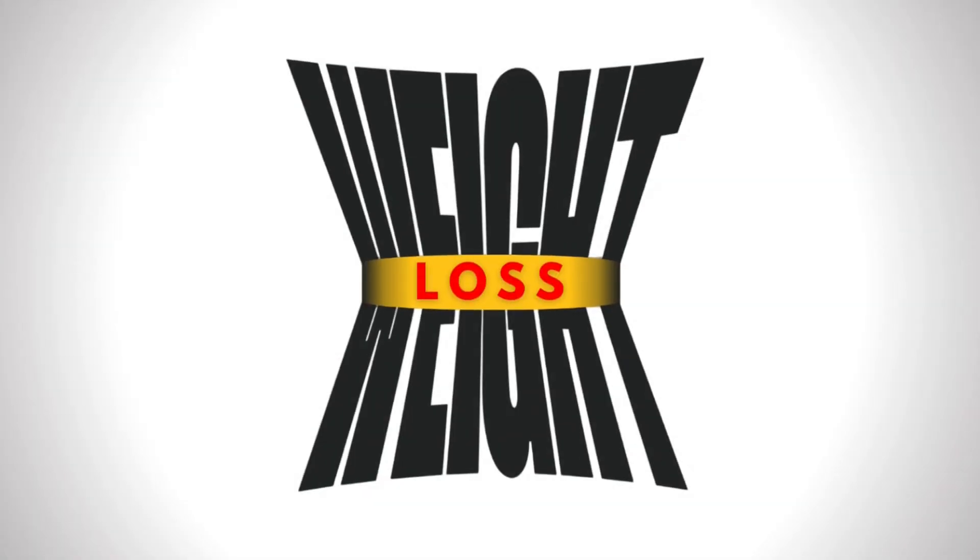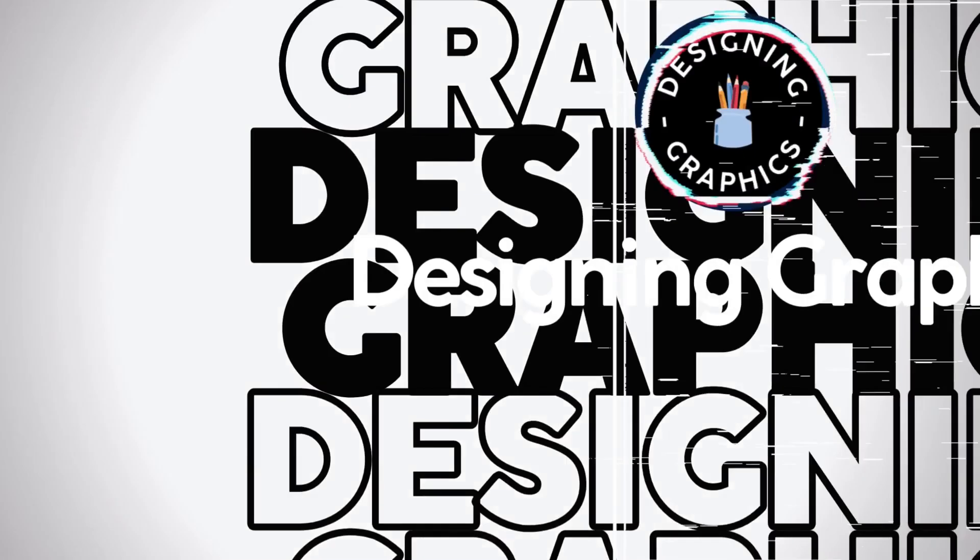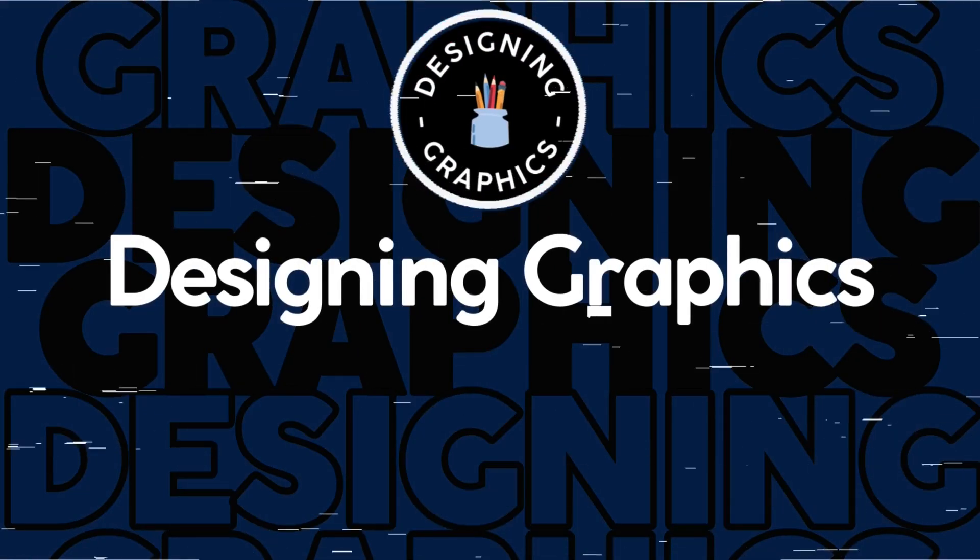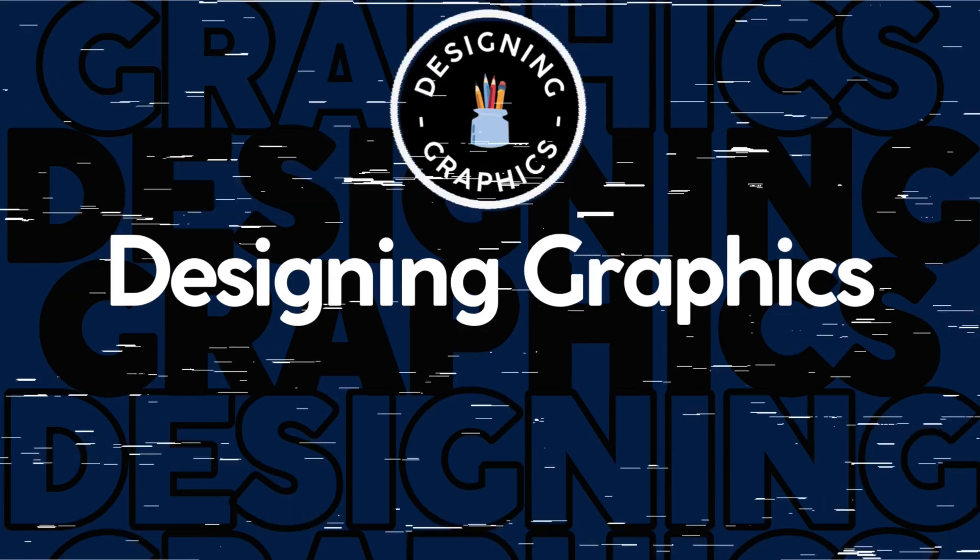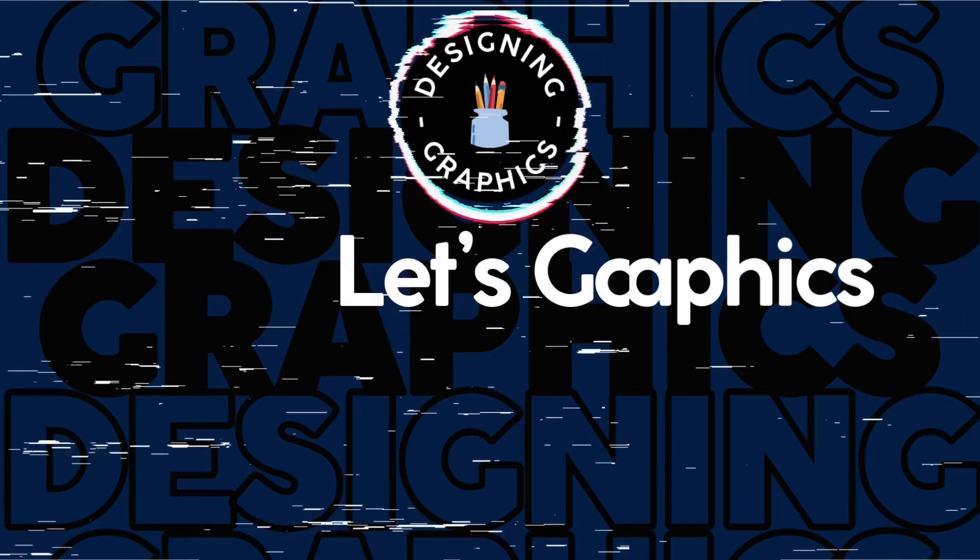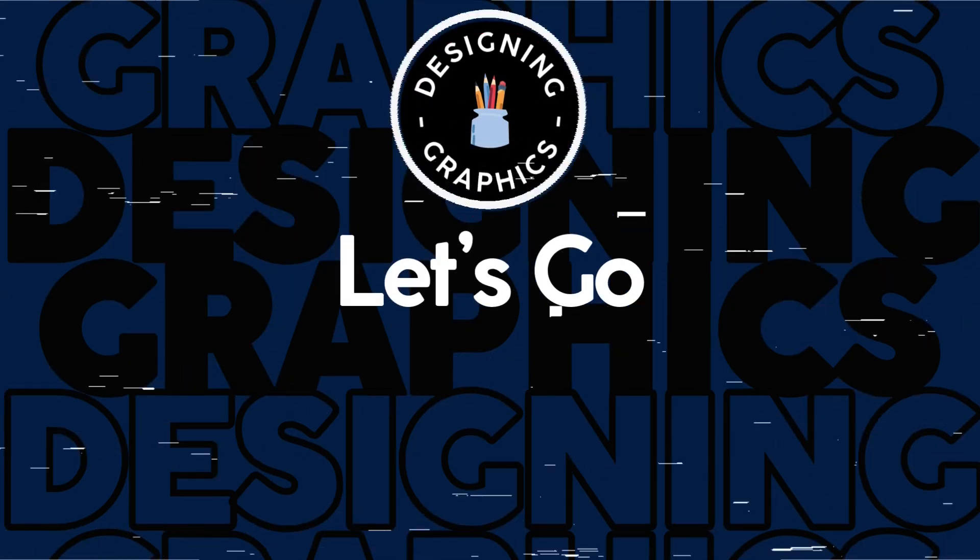You've seen this type of squeezed text design in posters and flyers. Let's create this in Canva for free. Welcome to Designing Graphics. This one's another creative and easy typography tutorial. Let's begin.